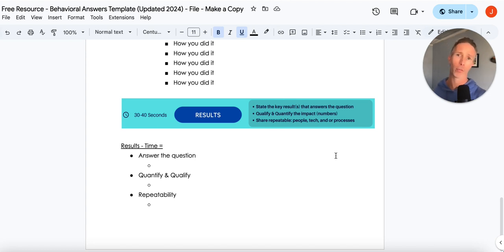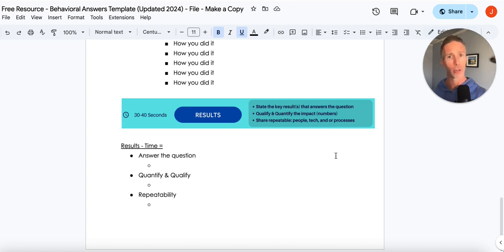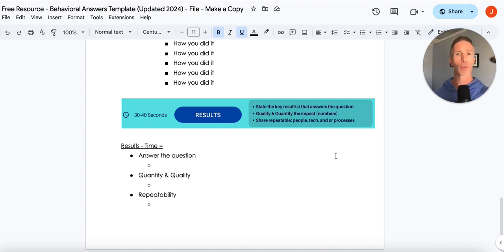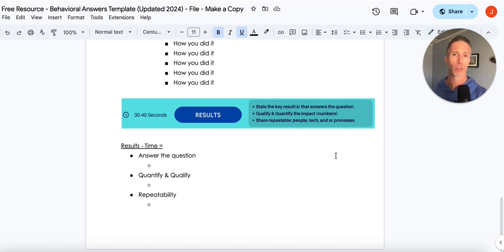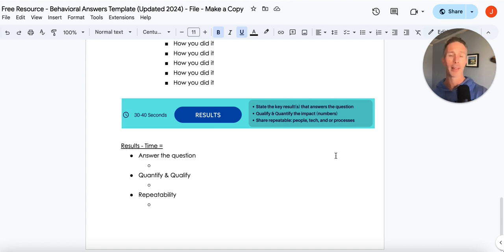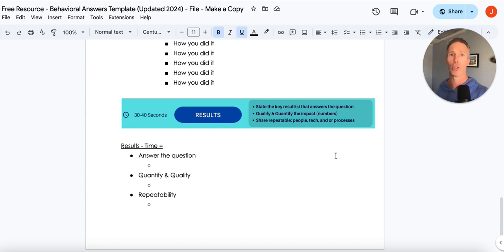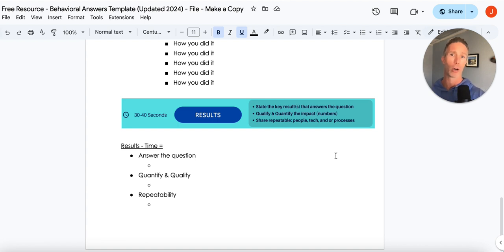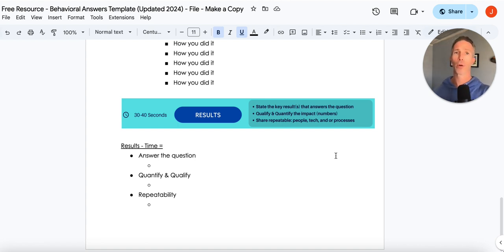Quantifying and qualifying. Numbers are the universal language. So we're always going to want to quantify and qualify. And then repeatability. This is the bigger win. So sometimes you build a relationship with one client and that process or strategy is used with ten clients. You just build a more generic strategy or process and that was shared across multiple departments within the organization. Repeatability.